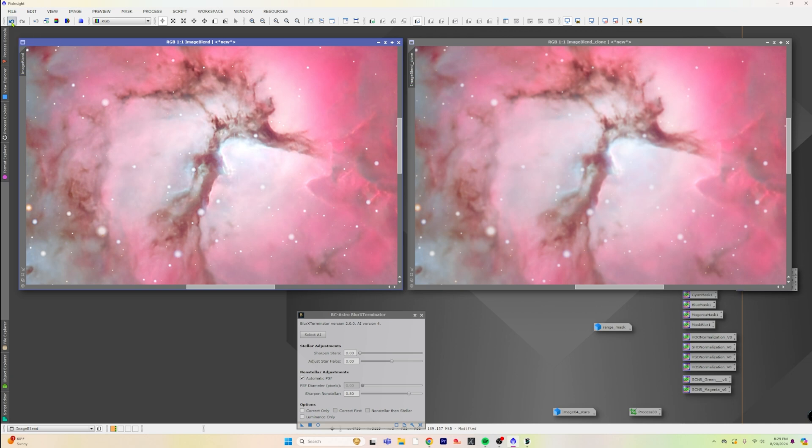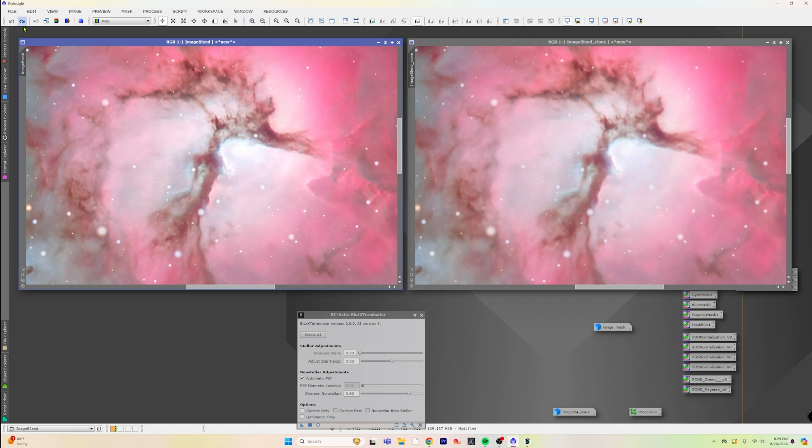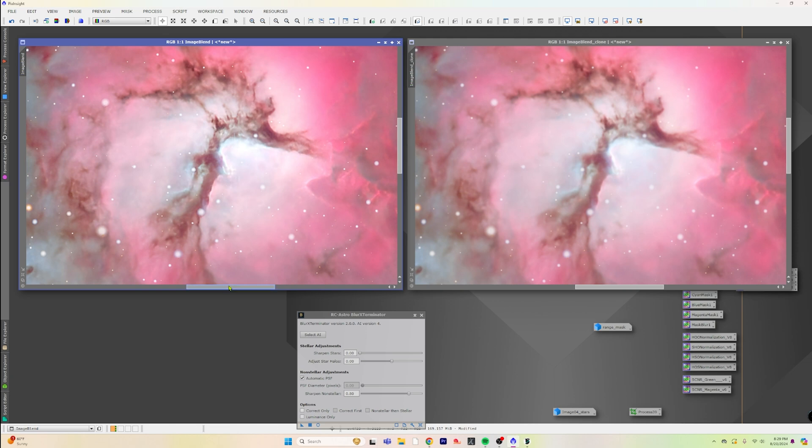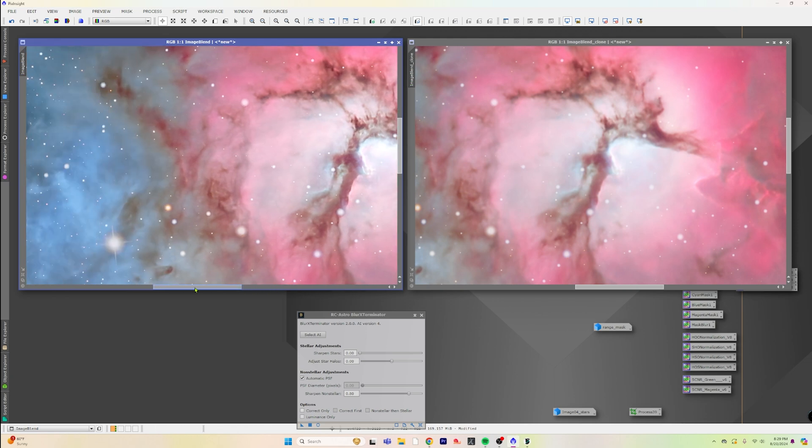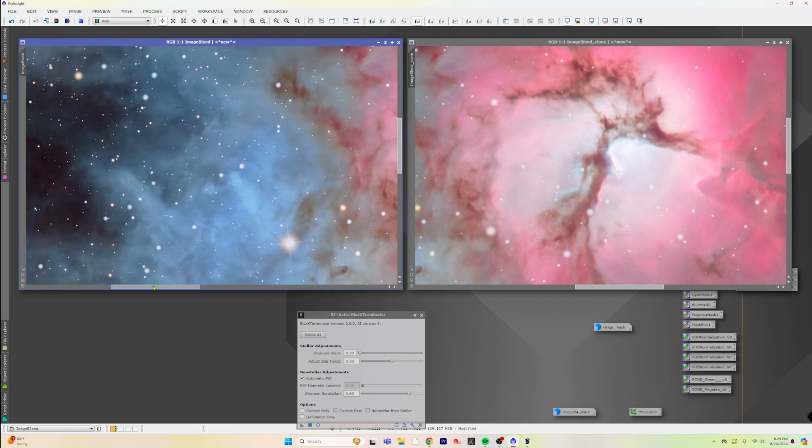Maybe if we do the back and forth thing that people like to do, you can see that it's even bringing out more detail here into even that outer edge there.